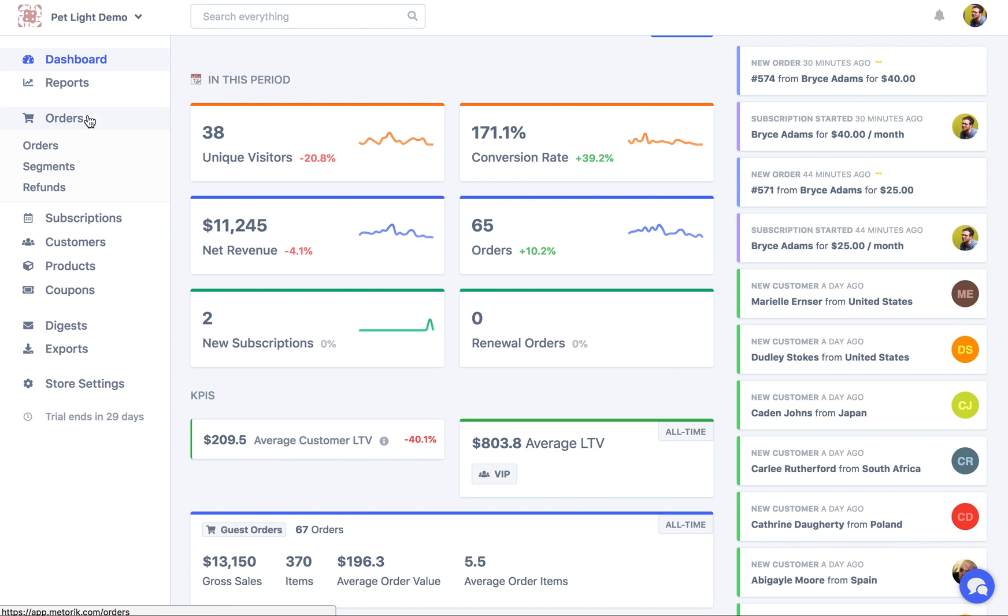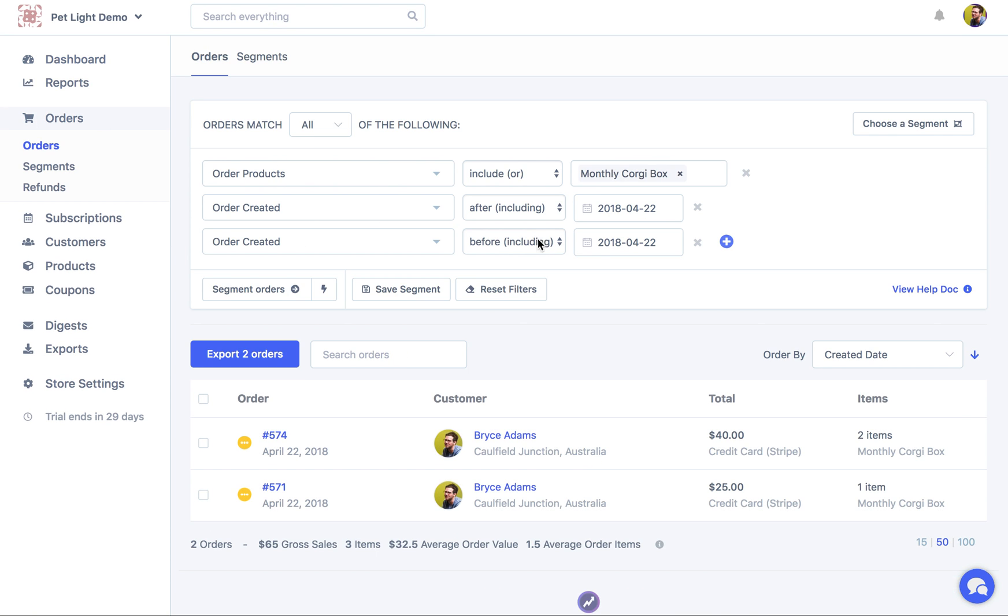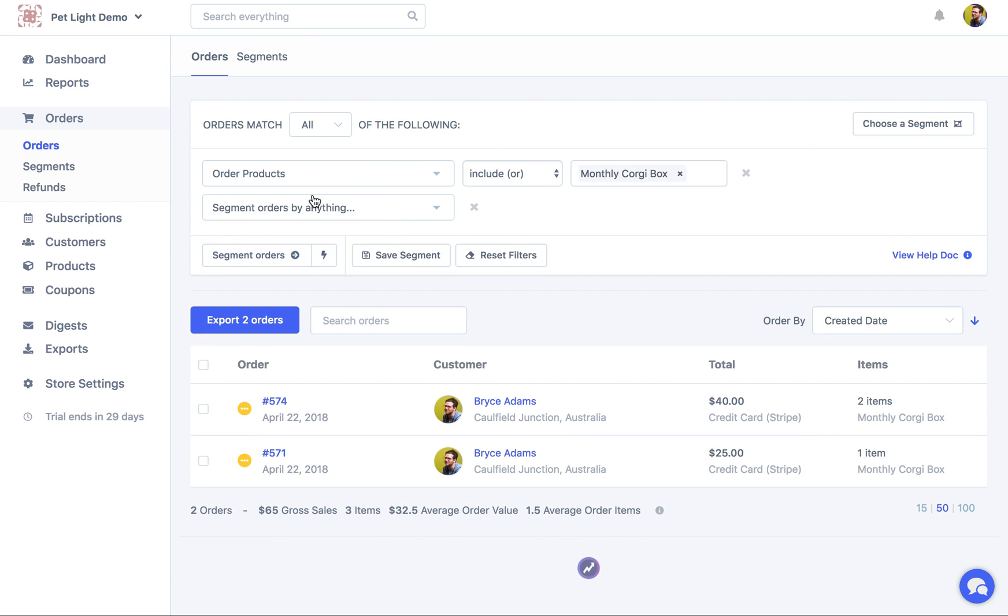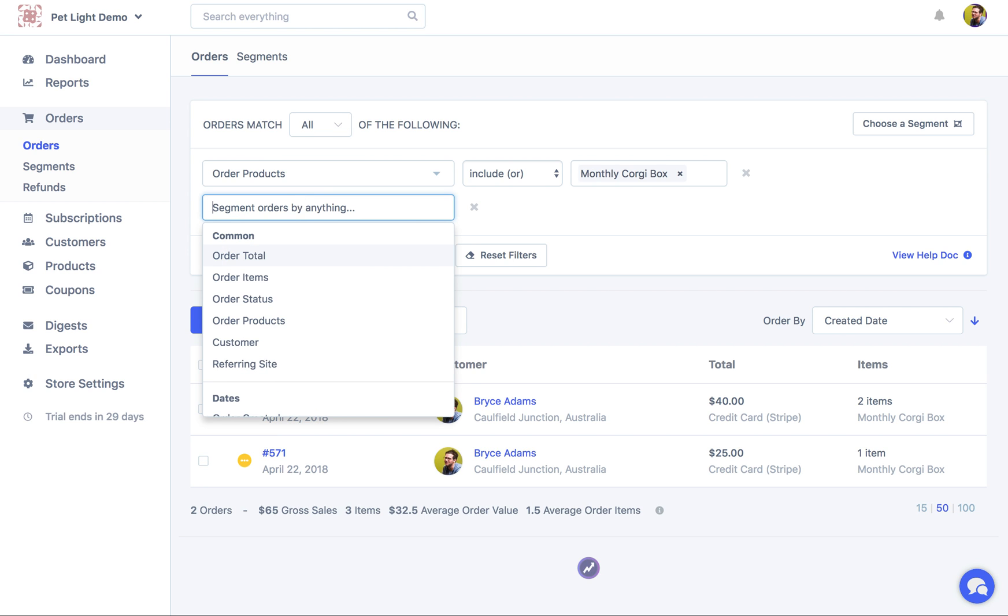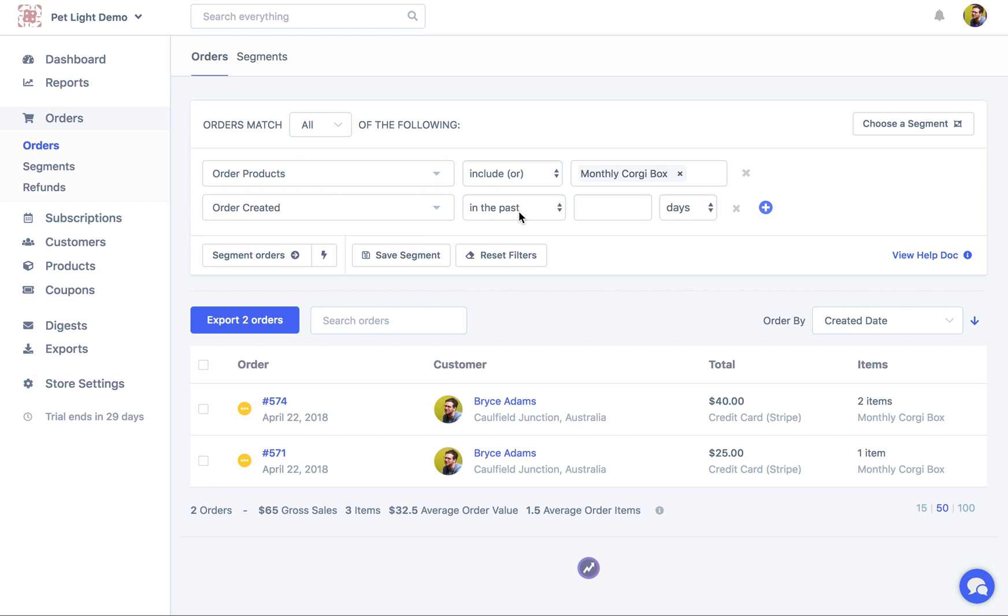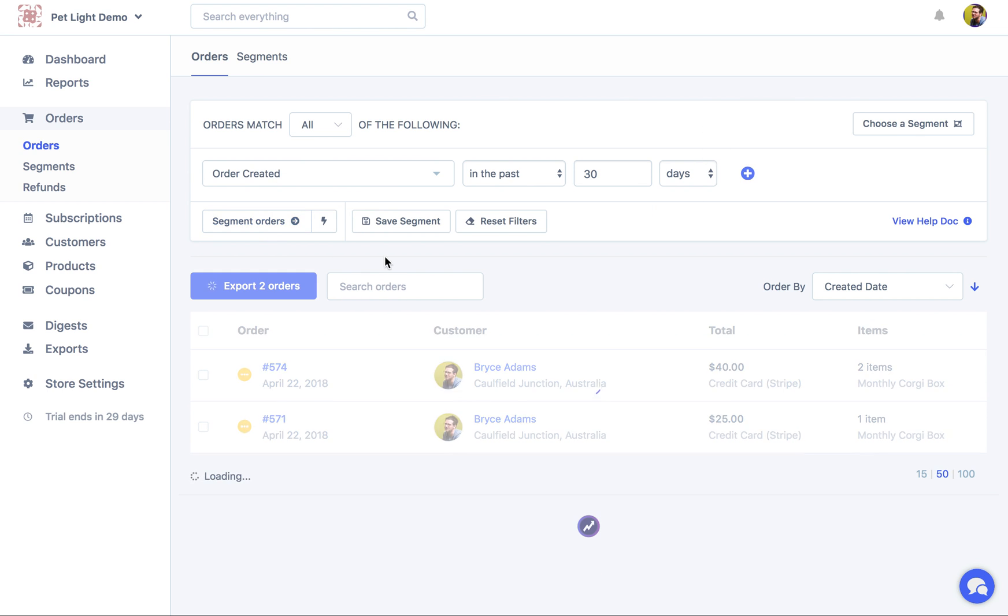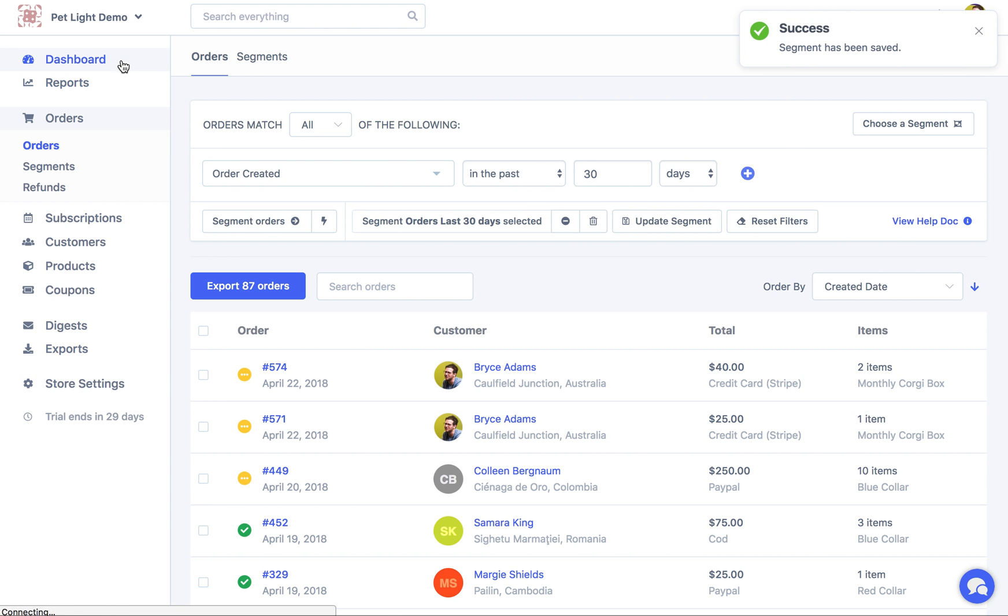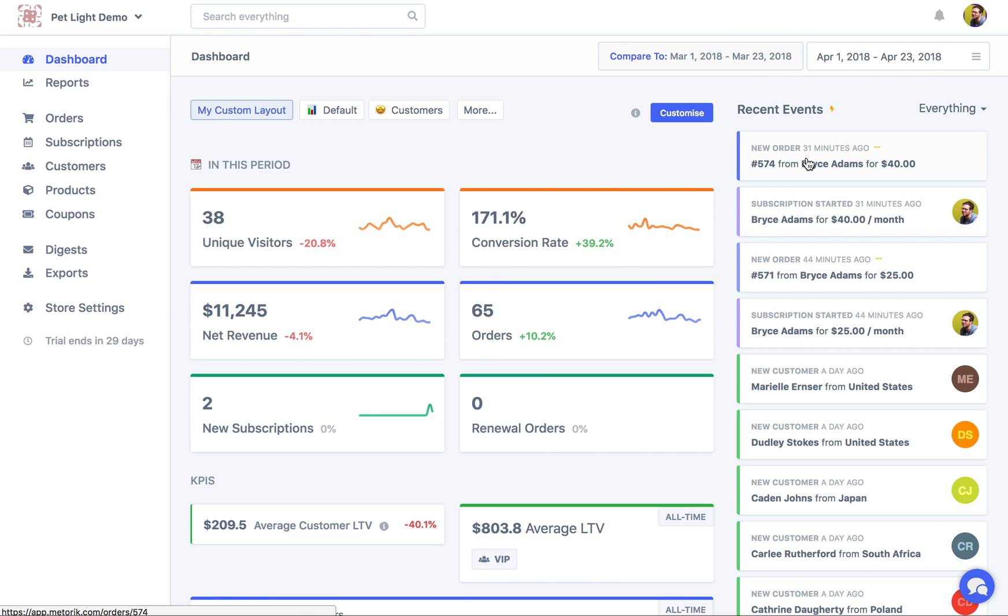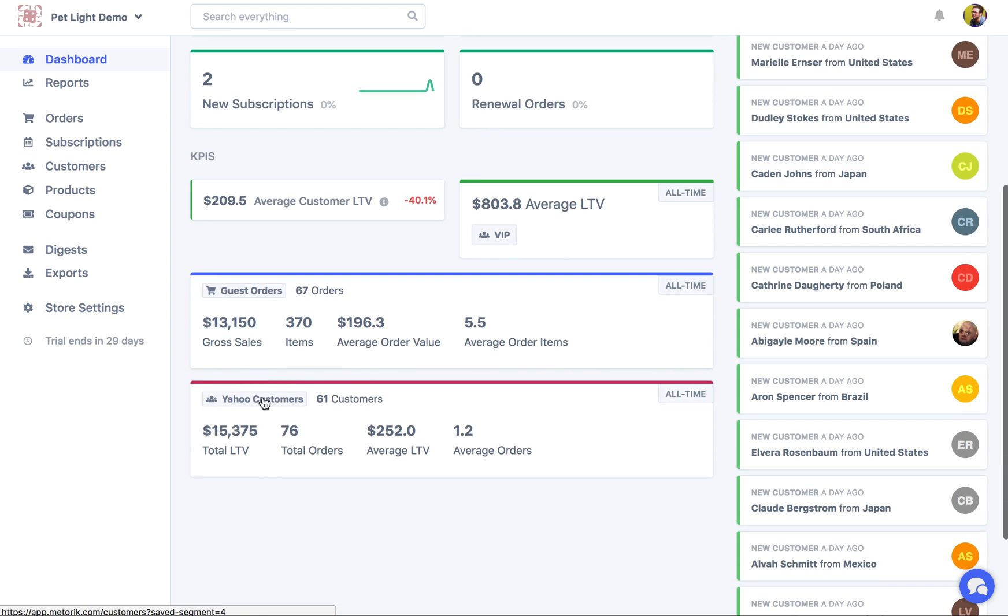With segments, if you wanted to do something like that, you could say, I'm just going to delete these filters we have from before, I could create a new segment that says order is created in the past 30 days. And then I could save that as orders last 30 days. And then I could use that segment. And then it's going to take into account the last 30 days. But with the dates up here, they aren't going to be considered.